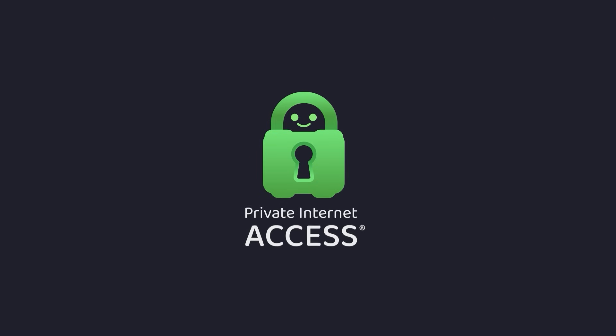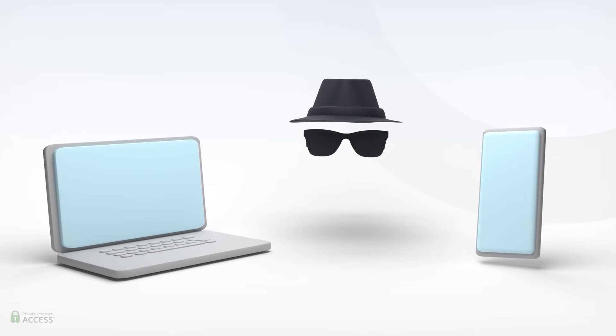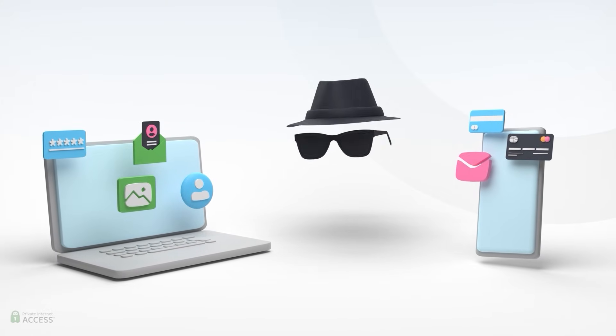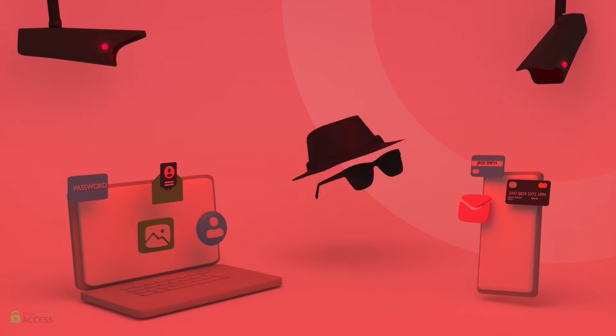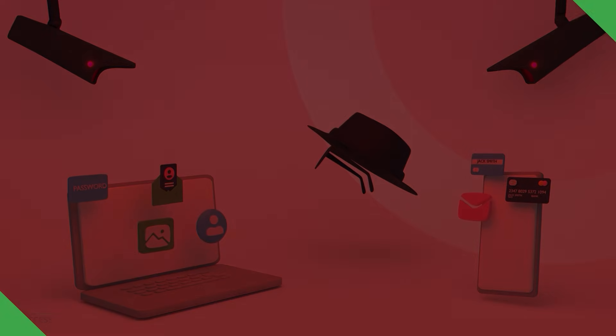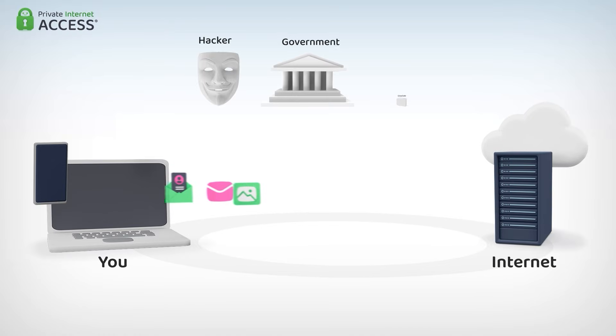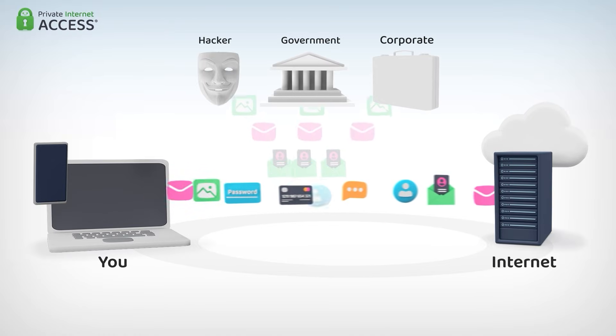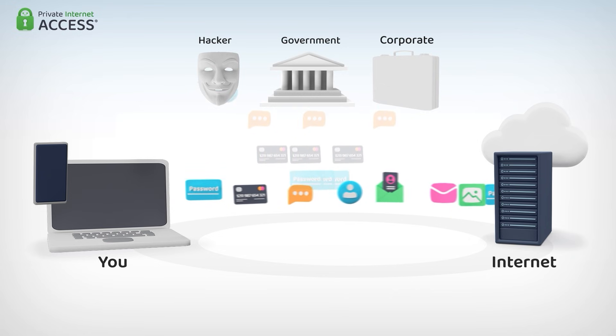Before starting the video, I want to introduce you to Private Internet Access. Using the internet without Private Internet Access is like leaving your phone unsupervised in public places. All it takes is one quick thief to grab it. A virtual private network or VPN hides your IP address and safeguards your internet connection through an encrypted tunnel.